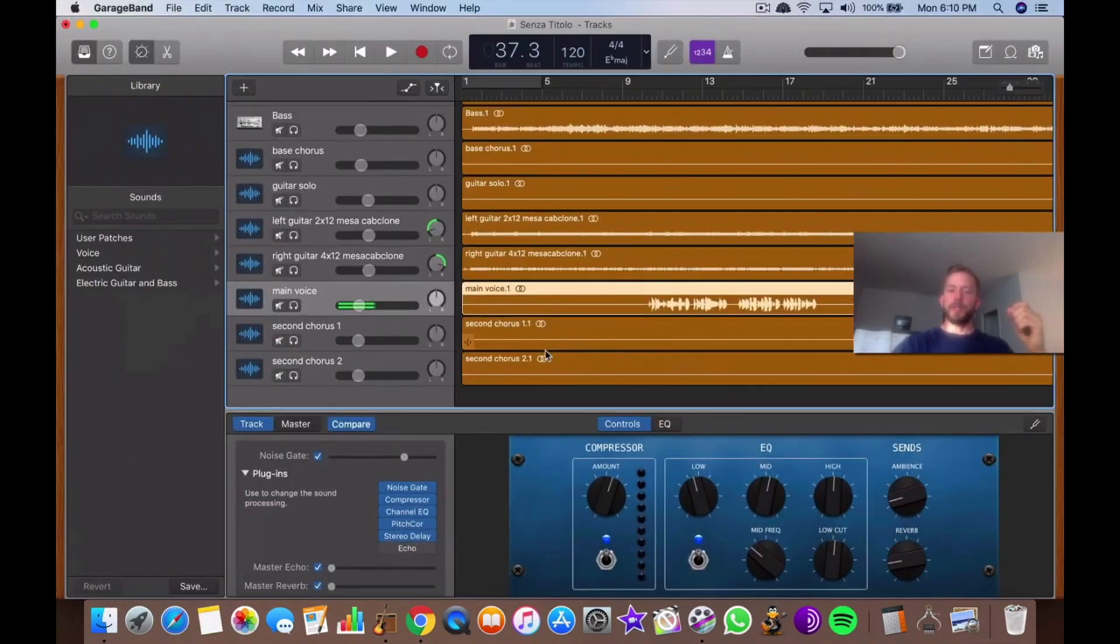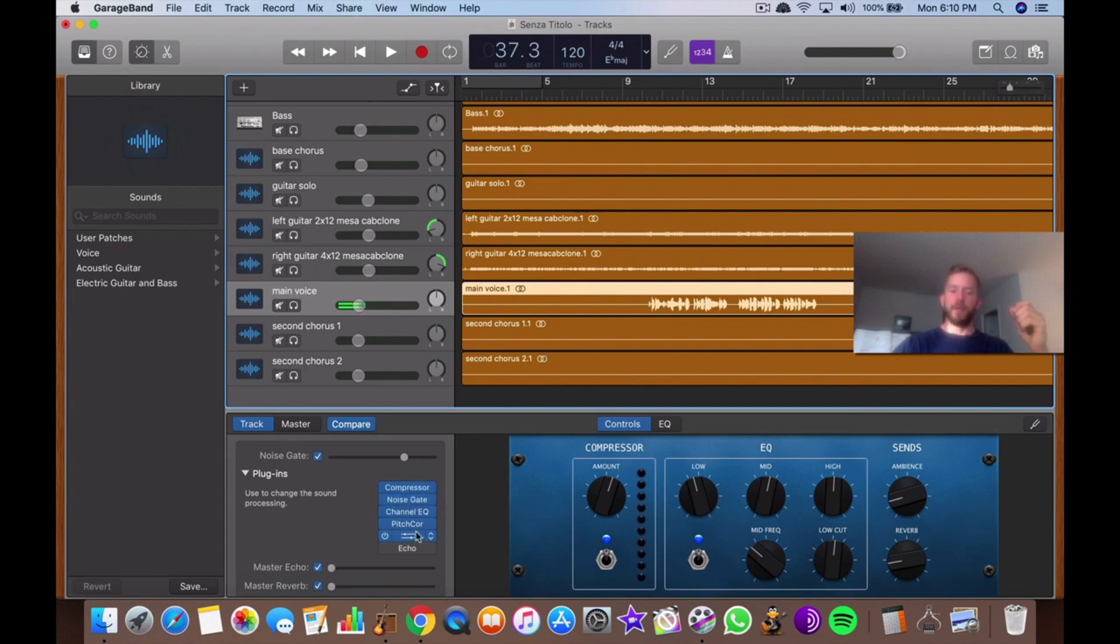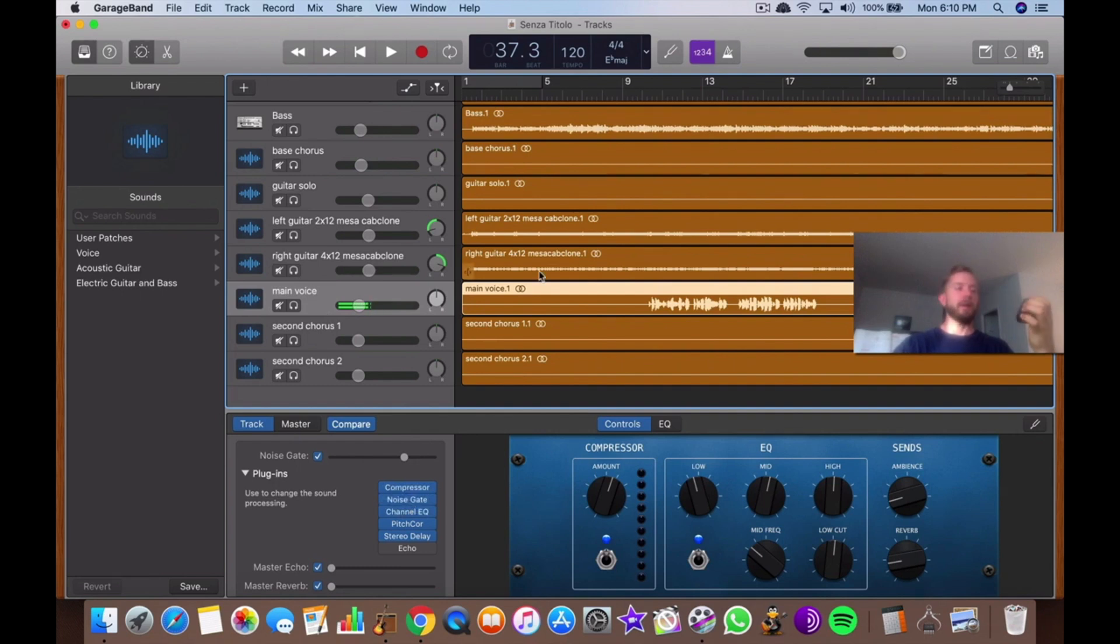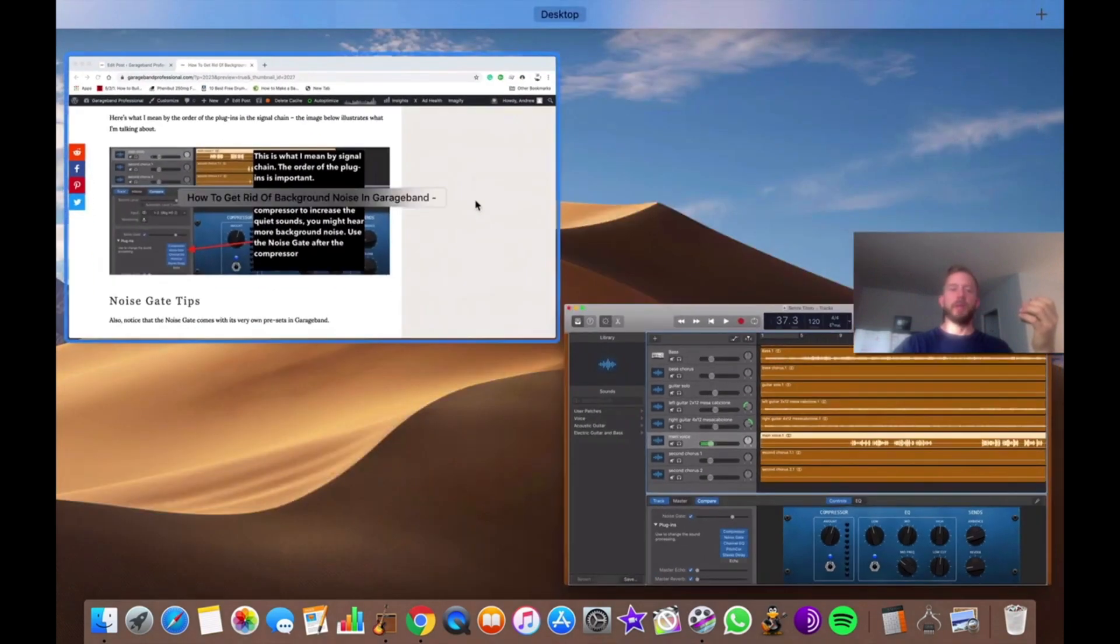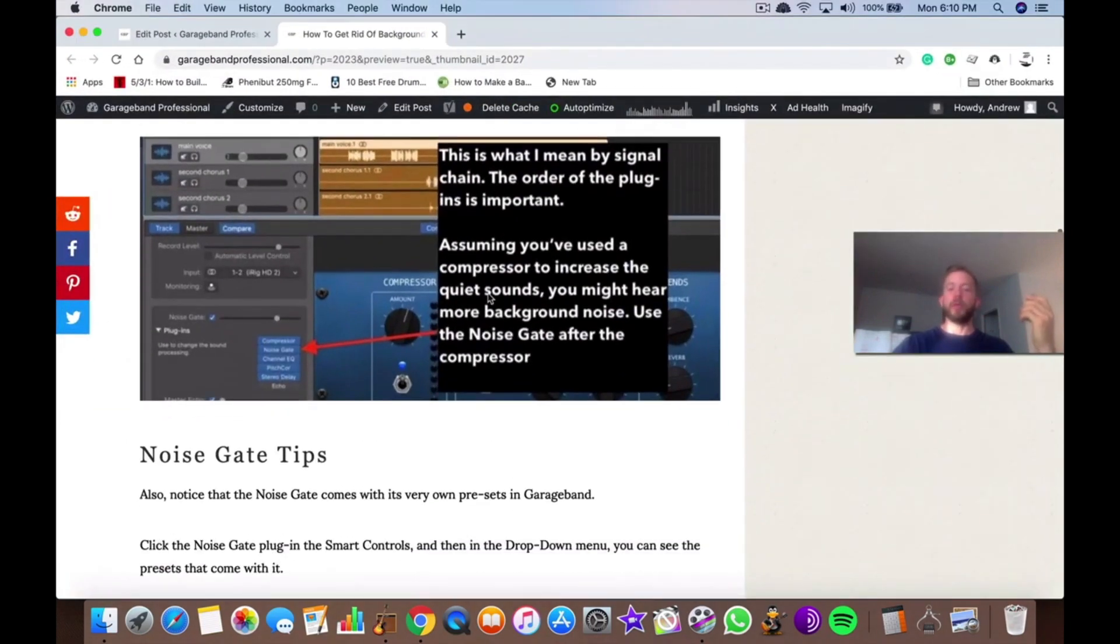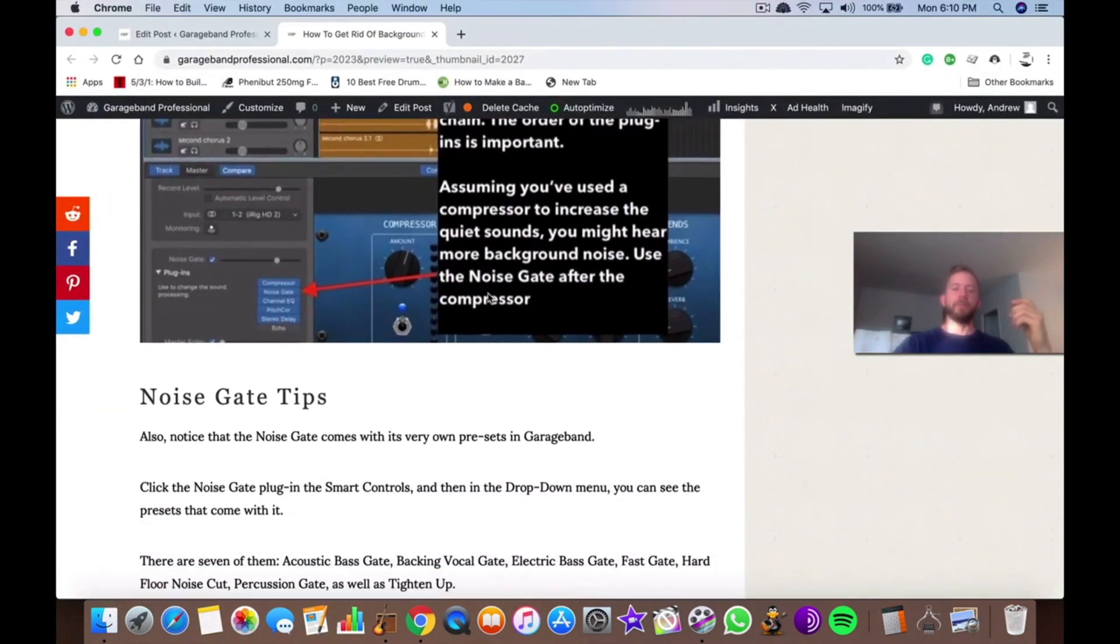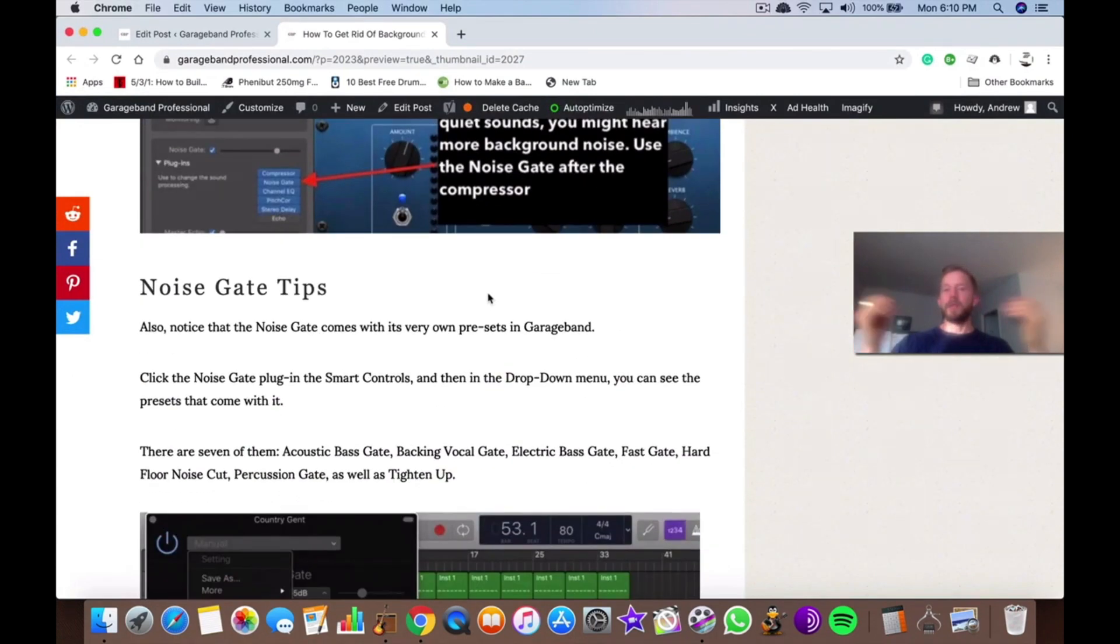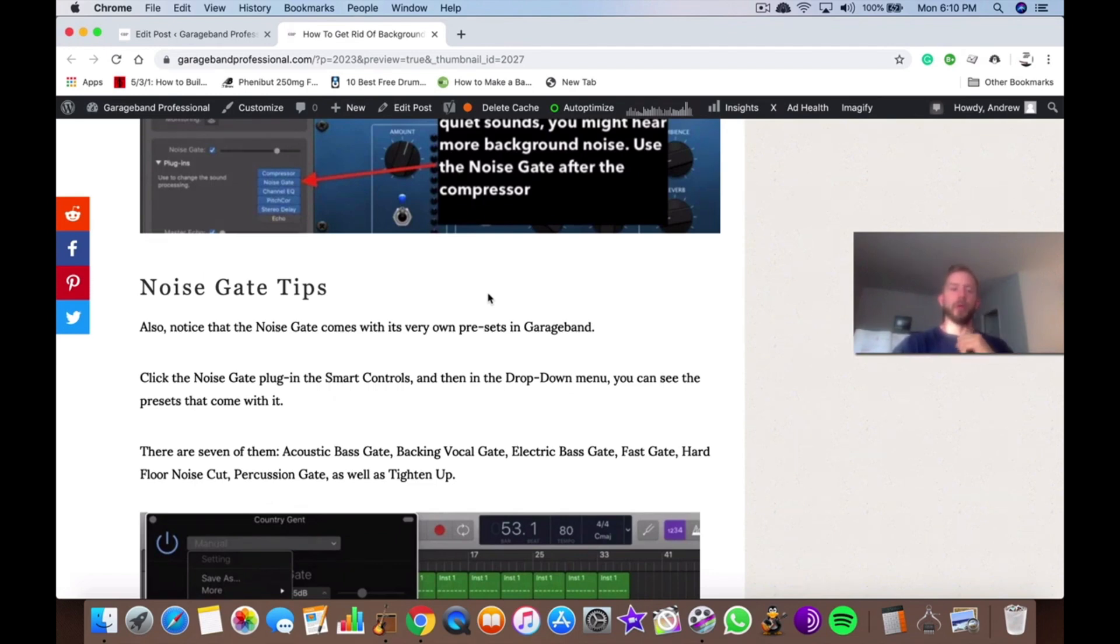So I'll show you what that looks like right here. Here's the signal chain. You have your compressor right here and then the noise gate after. That's how I like to use it. I find that is what sounds the best. Maybe other people would have a different way of doing it, but that's how I do it. Getting your noise gate set up is really just as simple as that. It doesn't take much work.